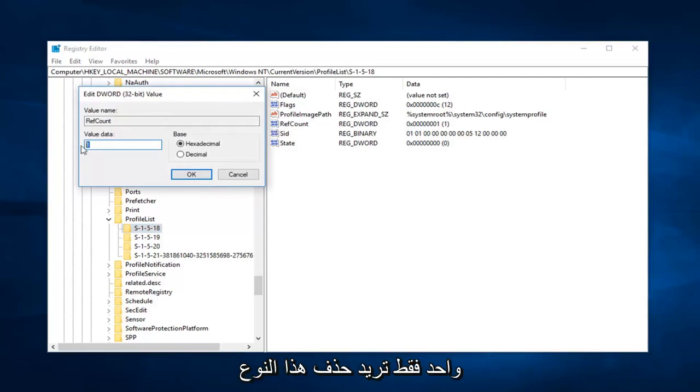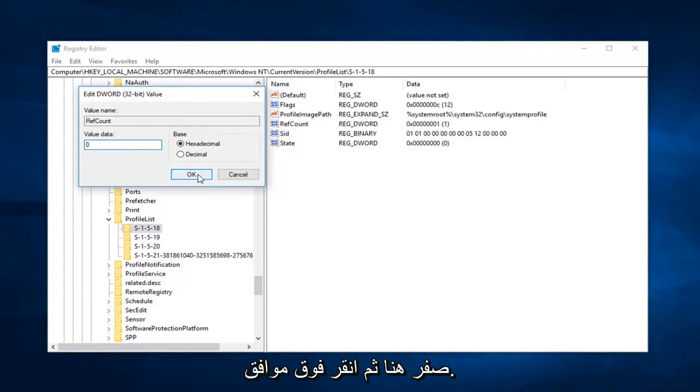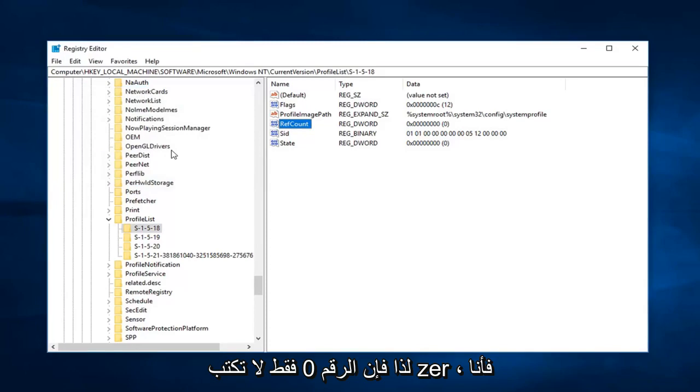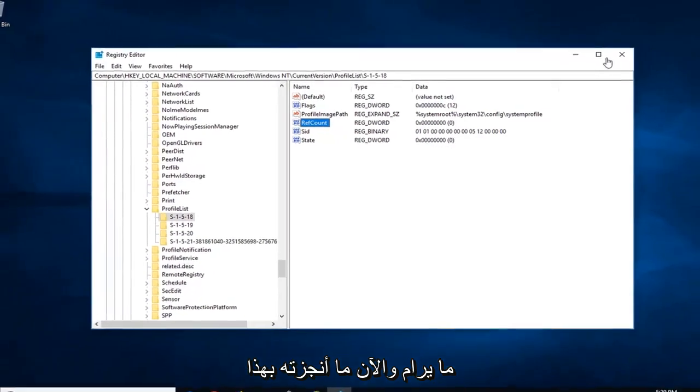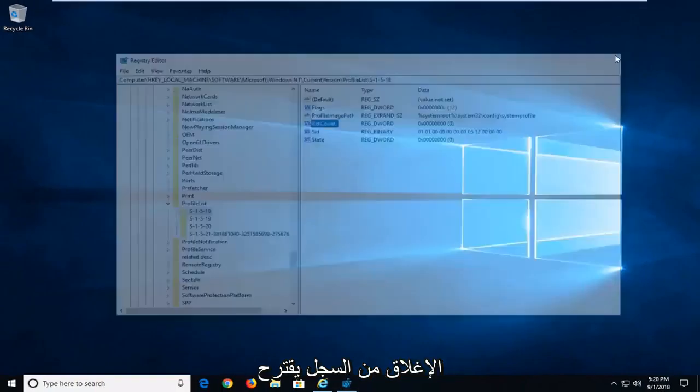Just want to delete that. Type zero in here and then left click on OK. So just the number zero, don't type Z-E-R-O. Just want to type the number zero. Left click on OK. And now you're done with that. Close out of the registry.